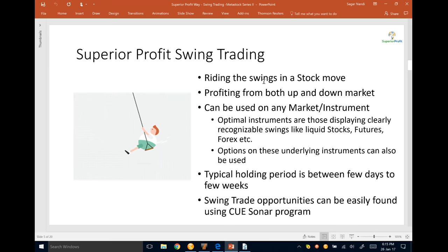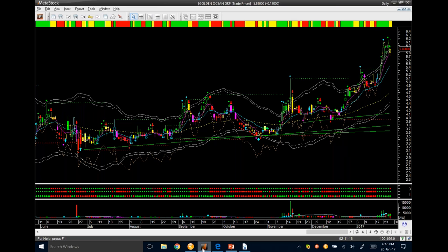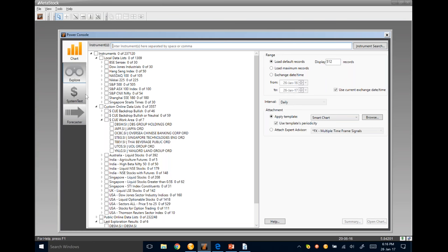Swing trading means catching the swings in a stock's move, thereby profiting from both up and down markets by taking long while the stock is going up and short while it is going down. It can be used on any market or instrument. Optimal instruments are those displaying clearly recognizable swings like liquid stocks, futures, and forex. Options on these underlying instruments can also be used. The typical holding period is between a few days to a few weeks.